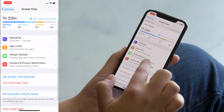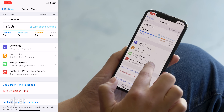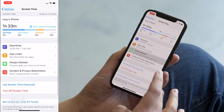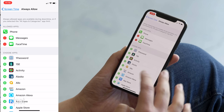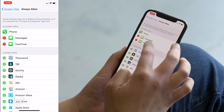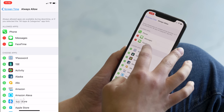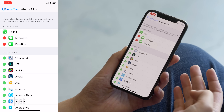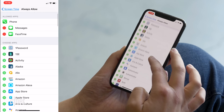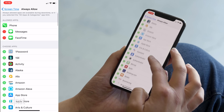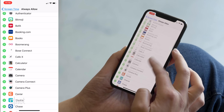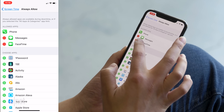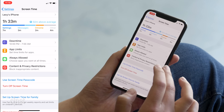I can also set 'Always Allowed' — apps I want to be able to use at all times. By default it's set up Messages and FaceTime to come through during downtime. But if I wanted to add a third-party messaging app notification, I could add that in too. You can drag apps in or remove them as you like.